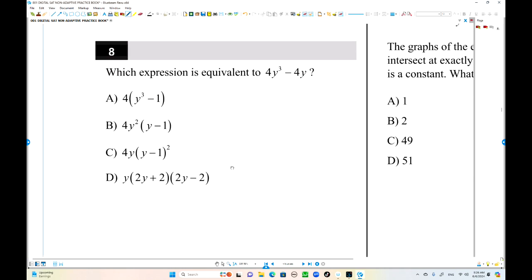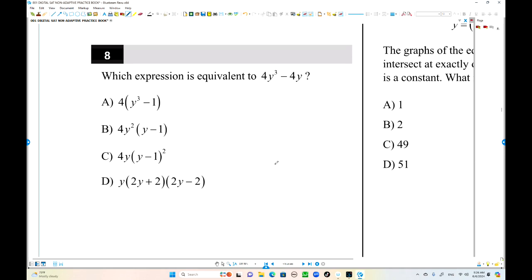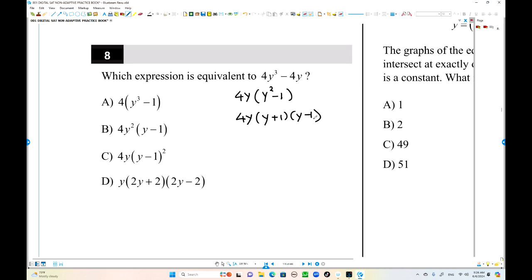Number 8. Which expression is equivalent to this? Equivalent doesn't have to be simplified form. Factor out 4y: y squared minus 1, which factors as (y plus 1)(y minus 1). But since that answer choice isn't available, we find the equivalent by moving the 4 inside — distributing the 2s — giving us 2y plus 2 times 2y minus 2. That is equivalent.